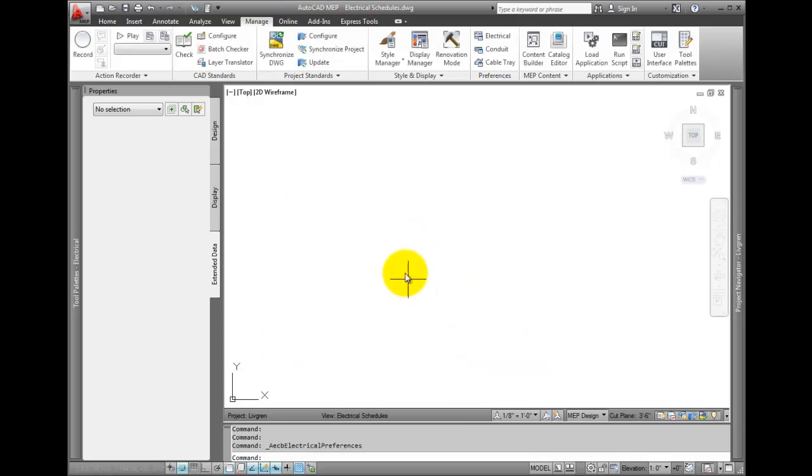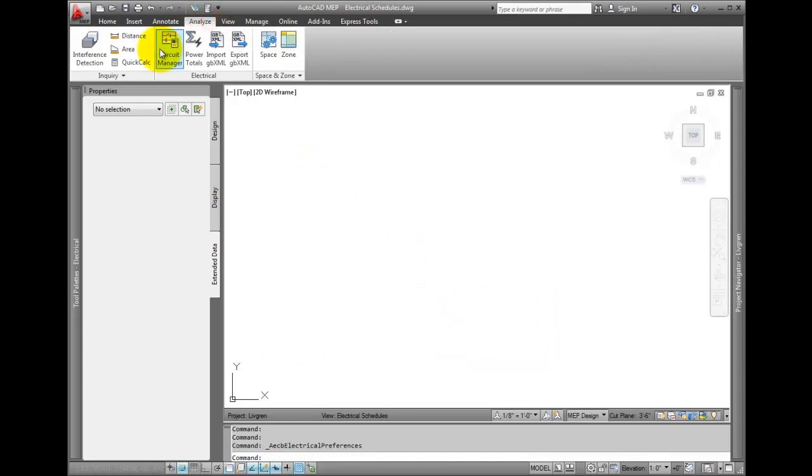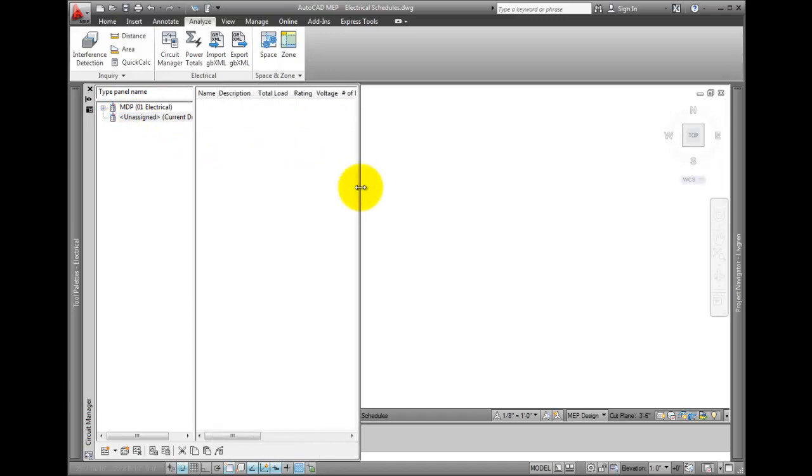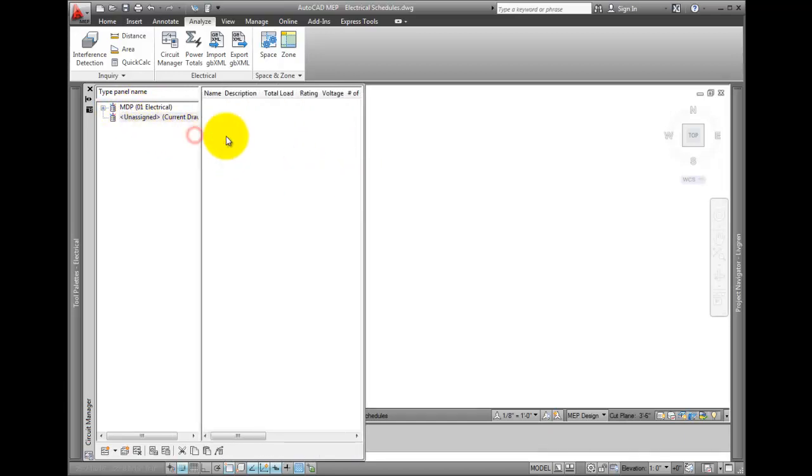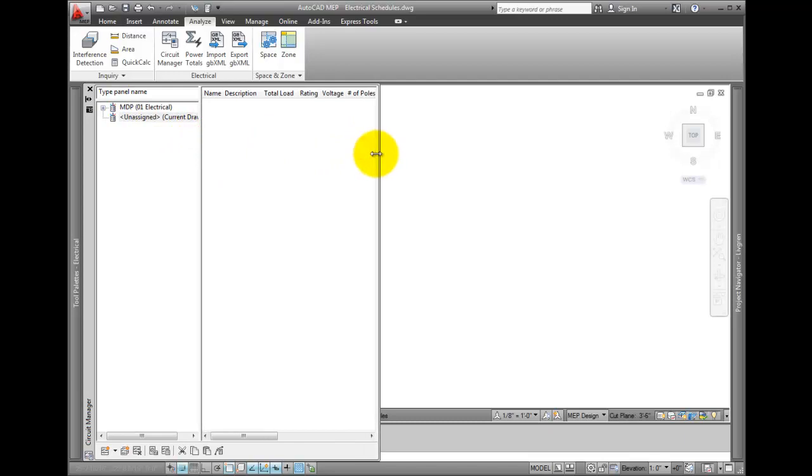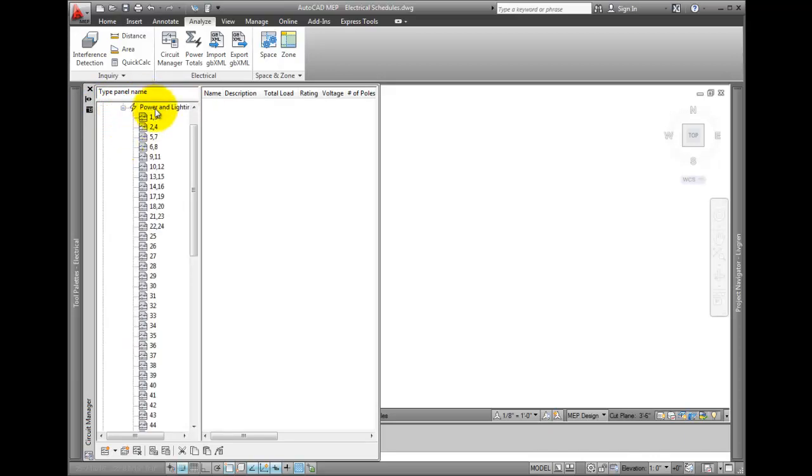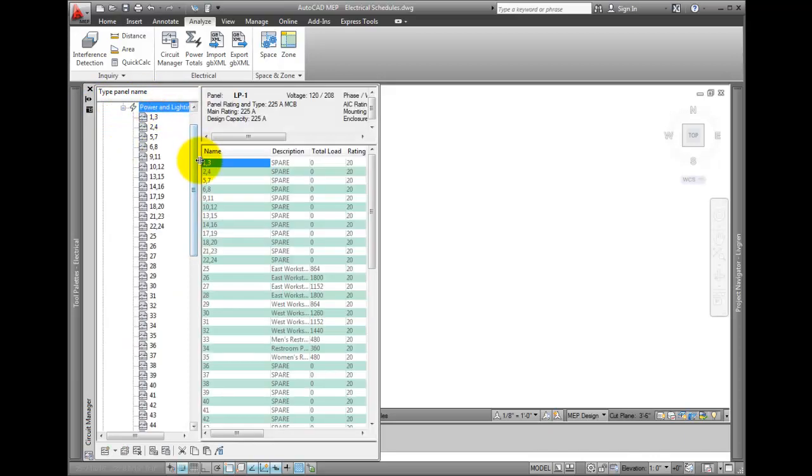From the Analyze tab, pick the circuit manager. As long as you've defined your circuits and added them to a panel, life is good, but even if you're still working on this, you can create the panel schedule and still add content to it later. Expand the window until you see panel LP1. Review the circuit information.